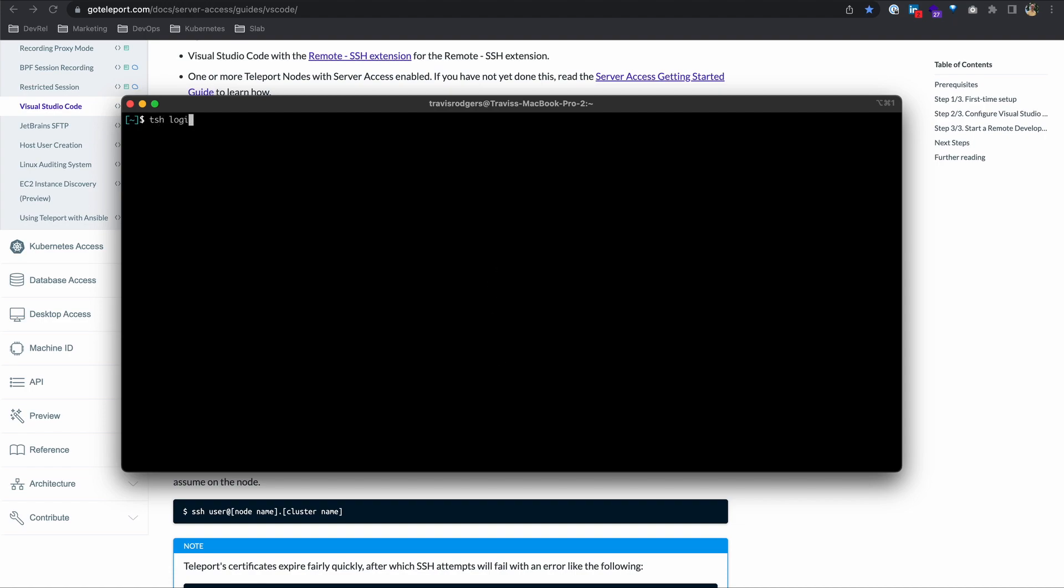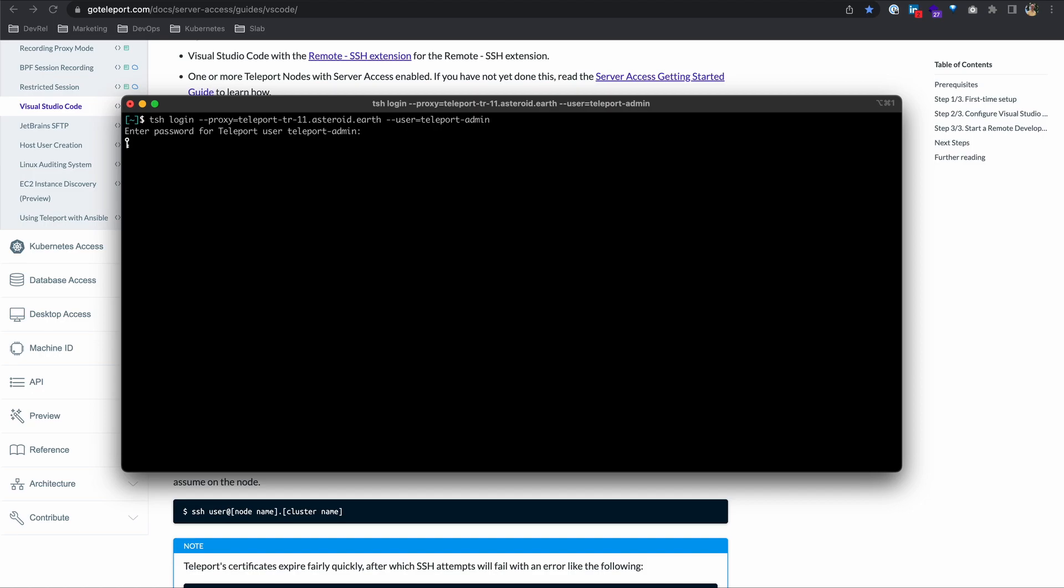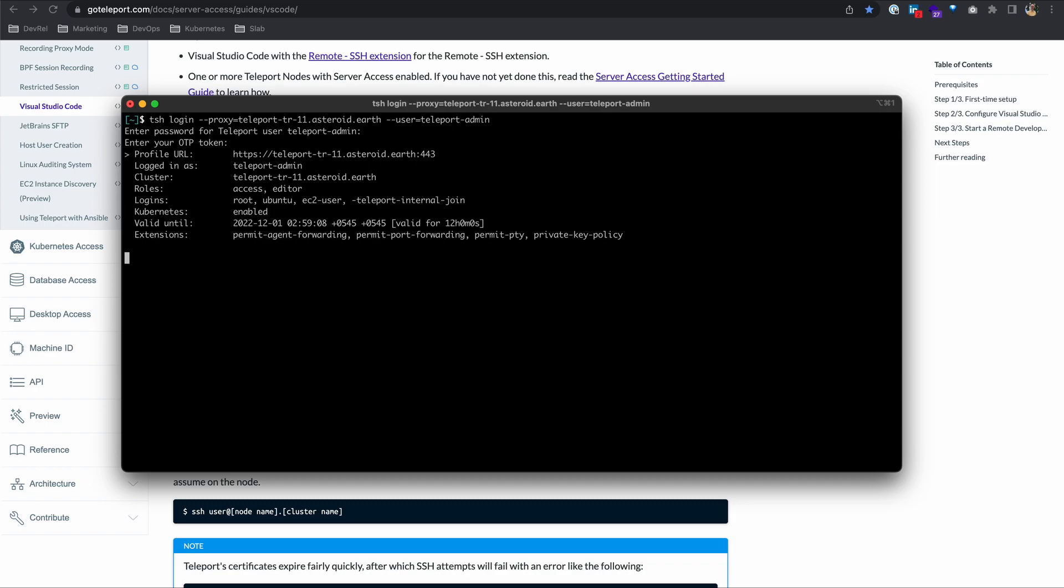I'll do a tsh login. My proxy is teleport-tr-11.asteroid.earth and my user is teleport-admin. I'll enter my password and my OTP token. That'll give me a certificate to access my teleport proxy for 12 hours, which is the default. You see that here, valid for 12 hours.